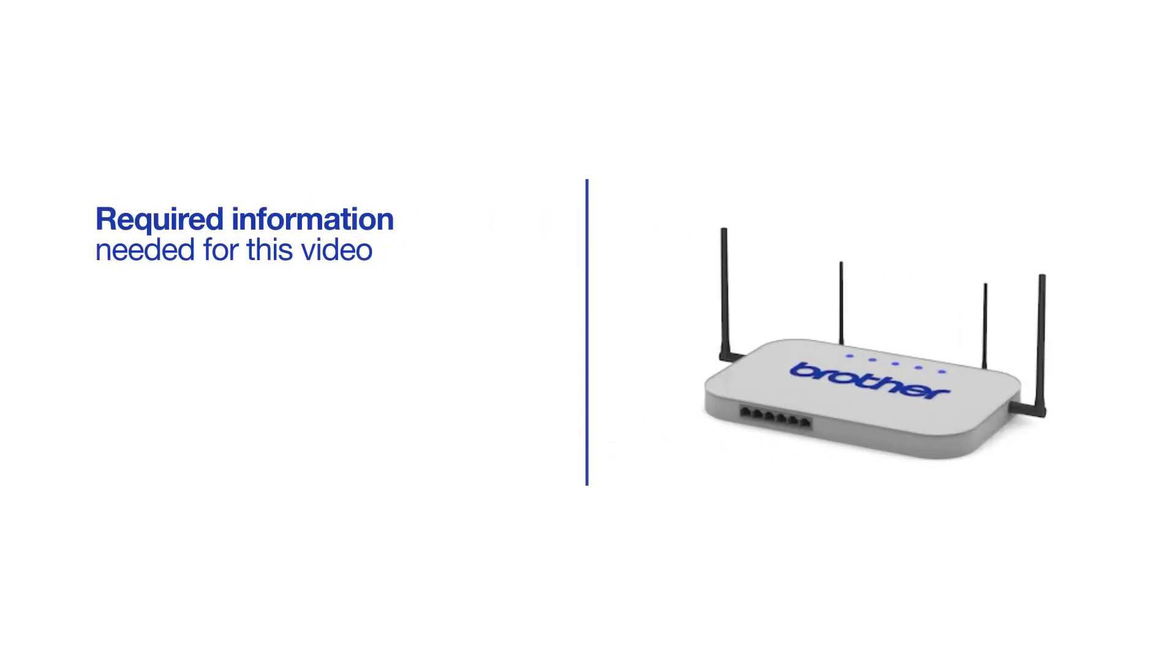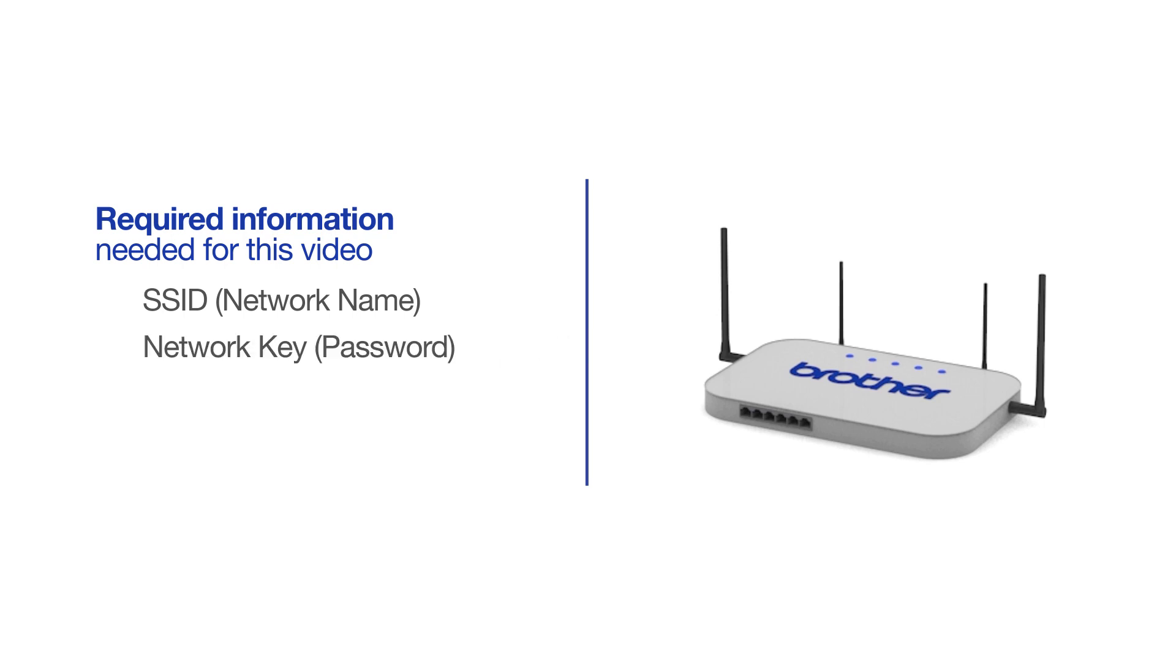You will need to gather some information about your wireless network in order to connect your machine. You'll need to know the SSID or network name of your router or access point, and you'll need to know your network key or password.